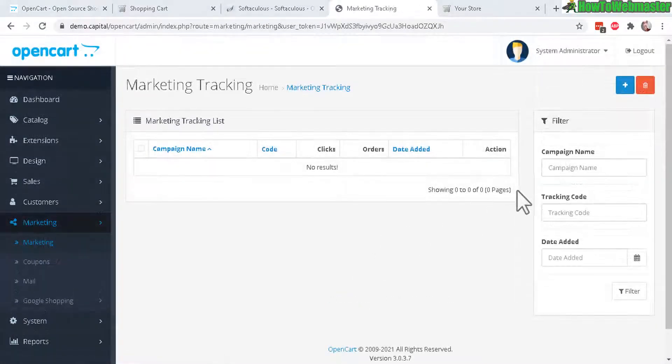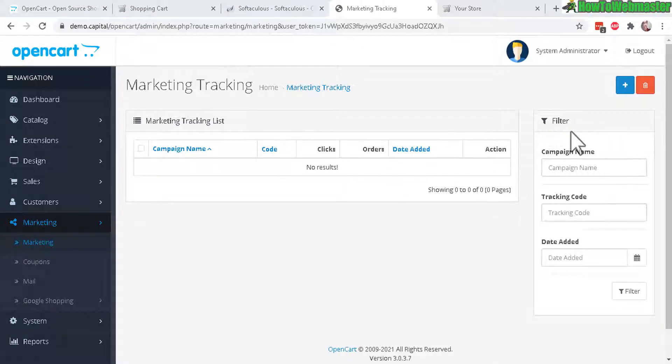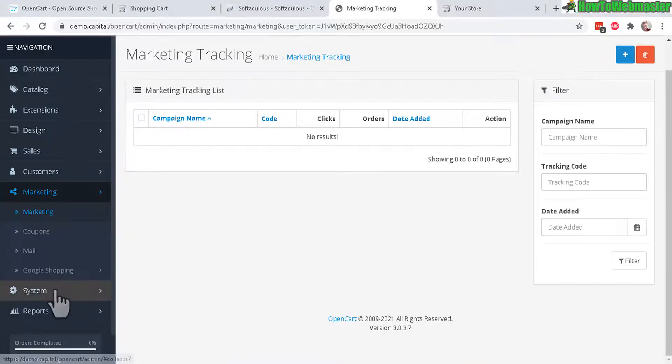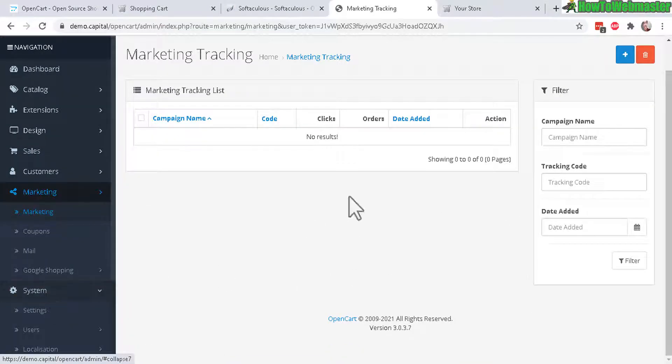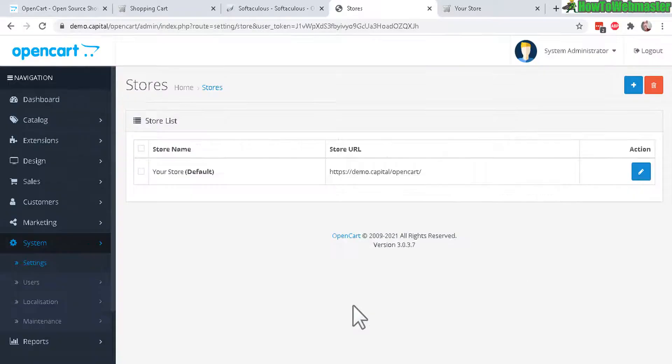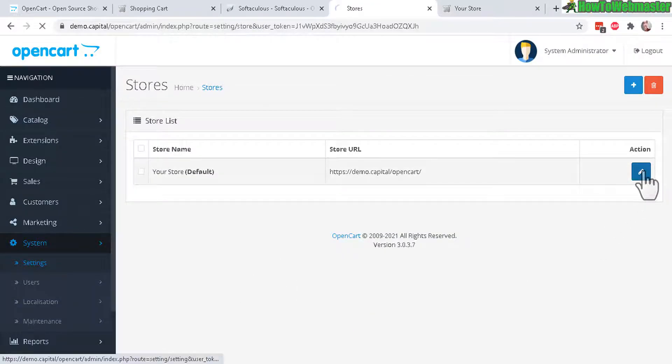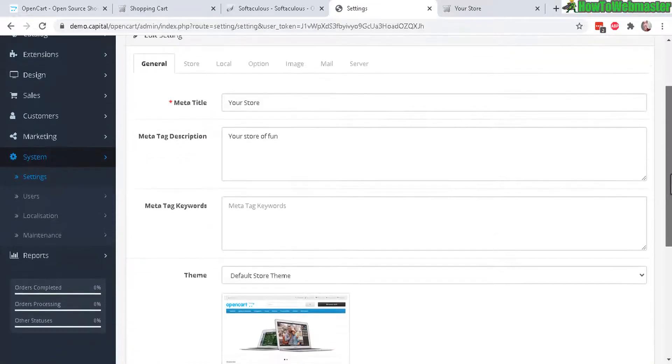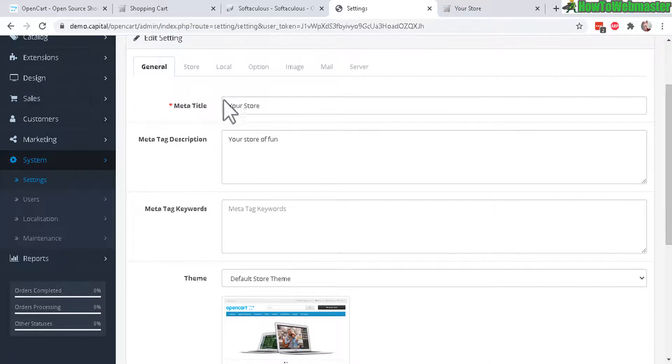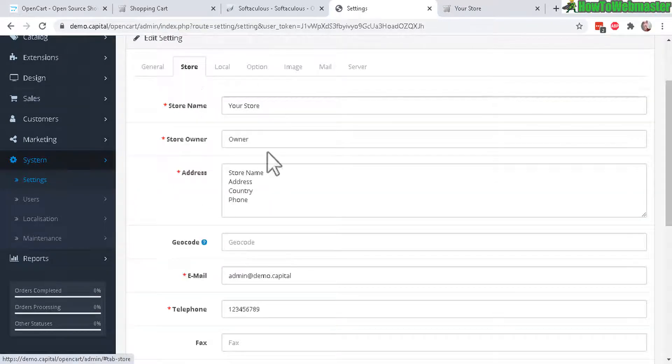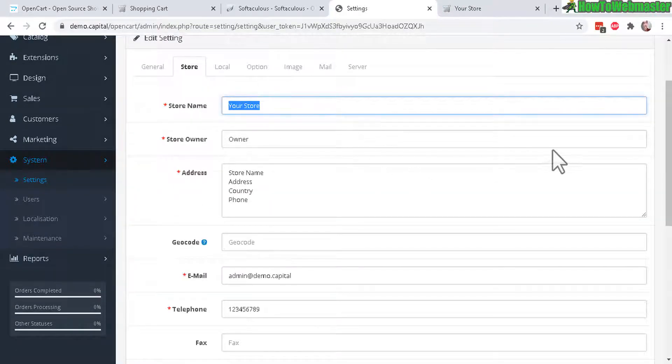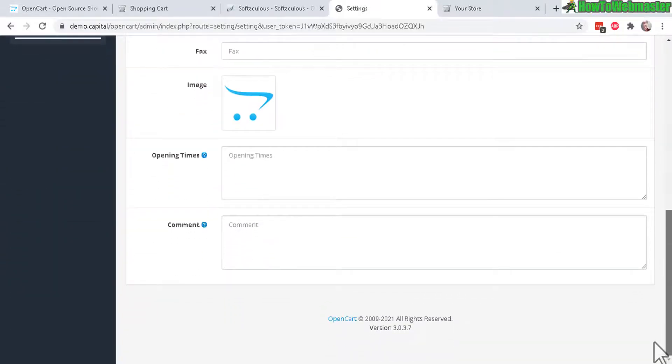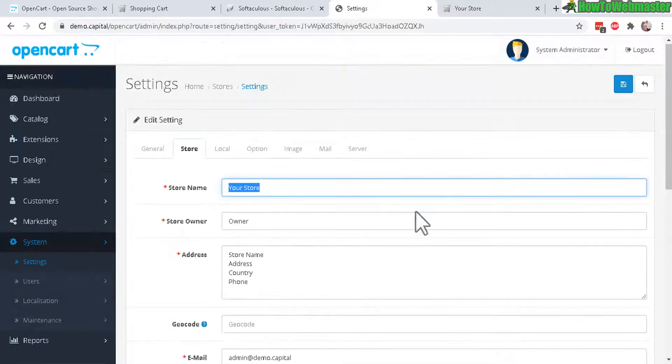And Marketing - so with this you can set up marketing campaigns to track for things like Facebook marketing or Google, and then you can also create coupons. Now let's check out System and let's go to Settings. And basically not too much to do here. You can change your store name, title, your store actual store name right here, owner, the email, opening and closing time.